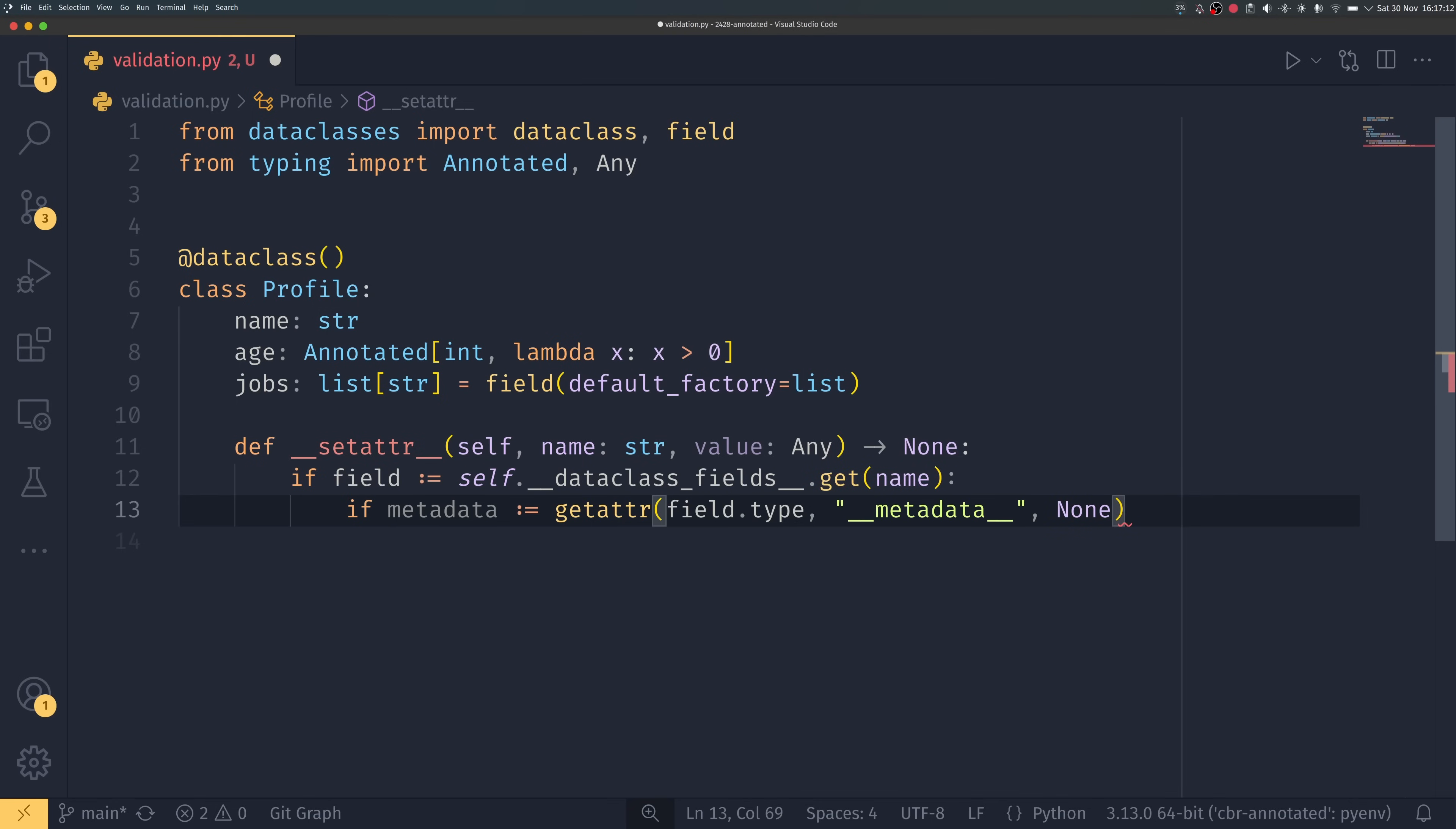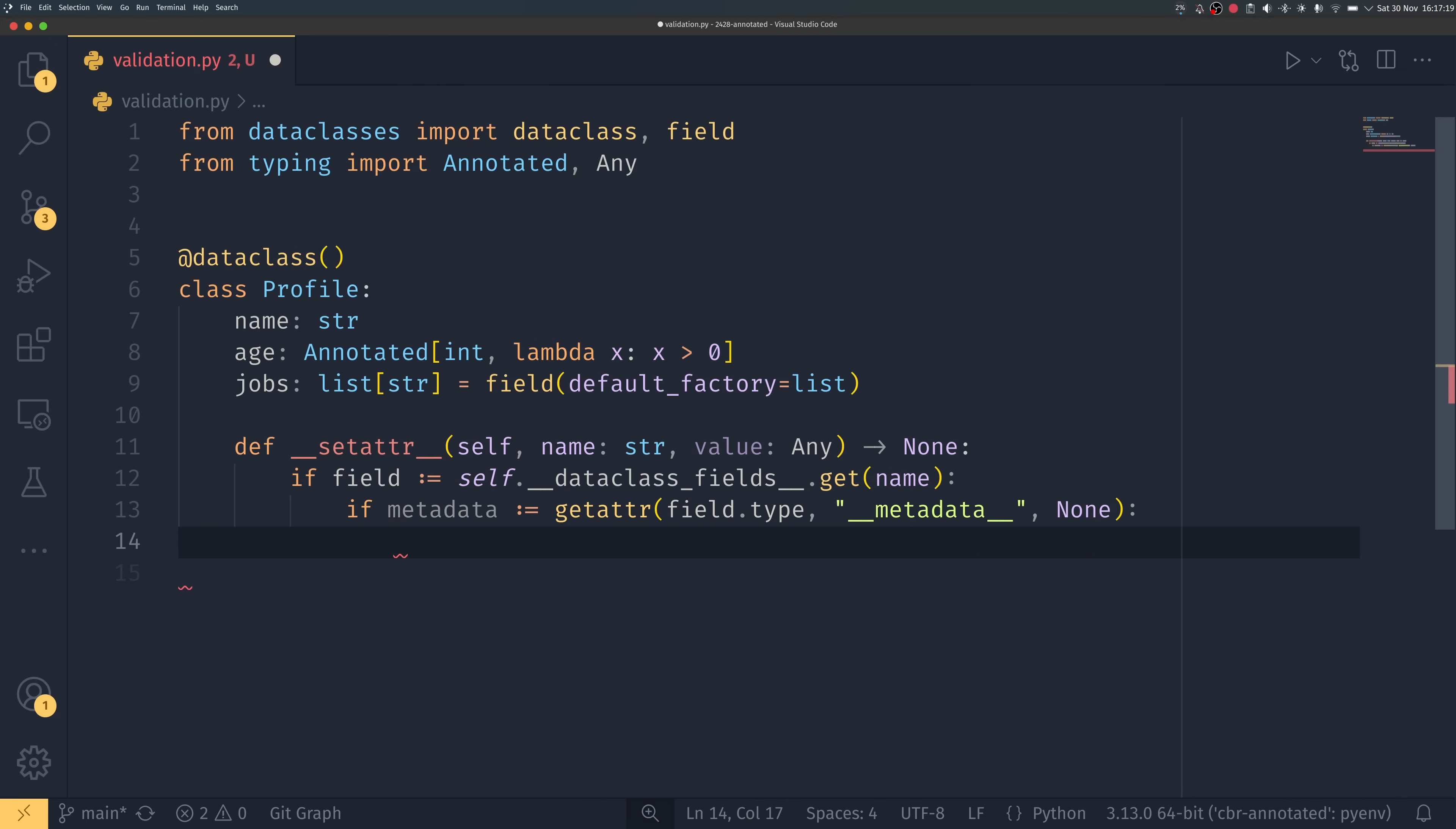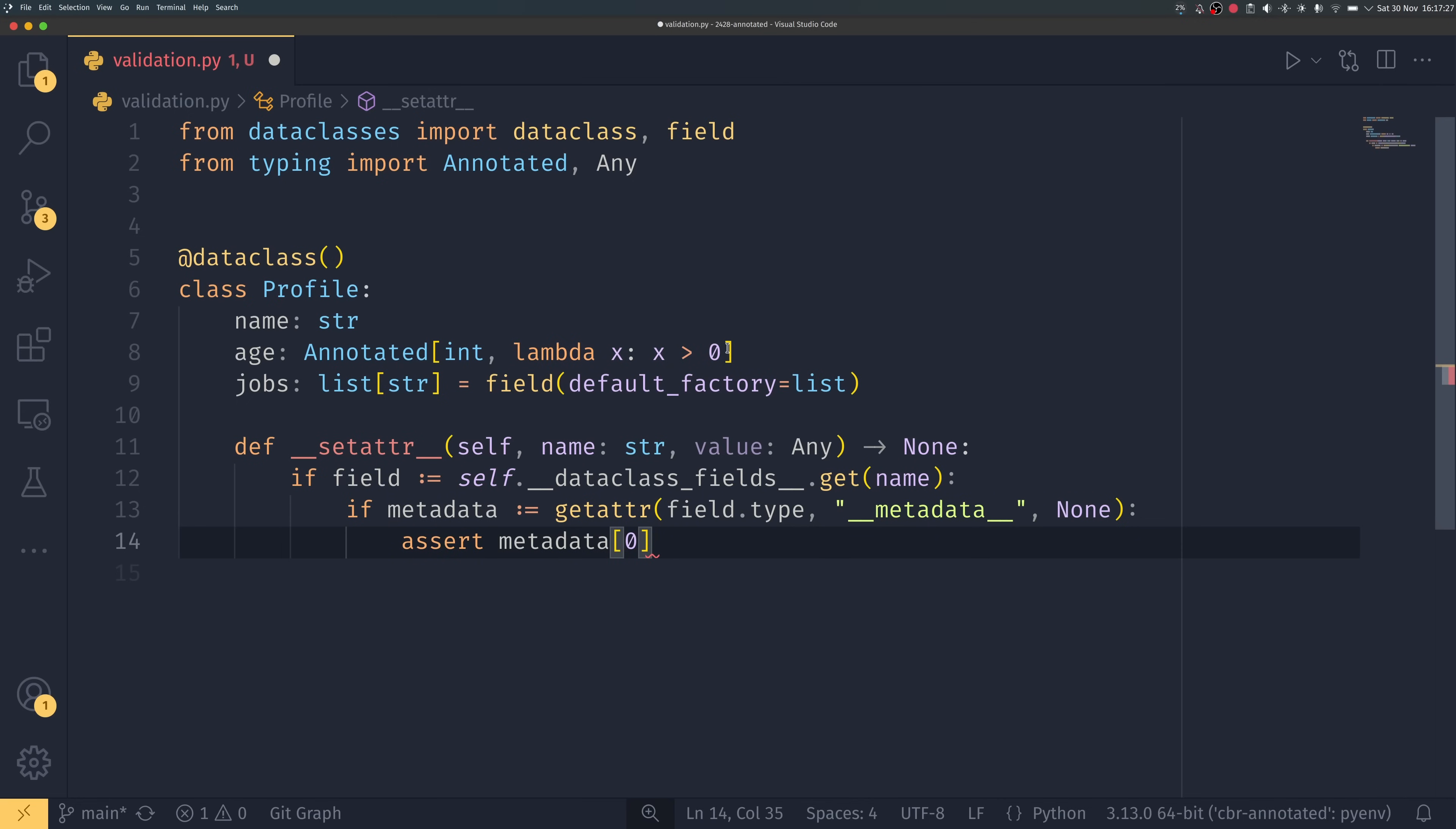And so if it does have a __metadata__ attribute we can see oh it's an annotated type we probably have some metadata in here. And then we can just do something like assert metadata zero because it will get, you can pass multiple things in here.